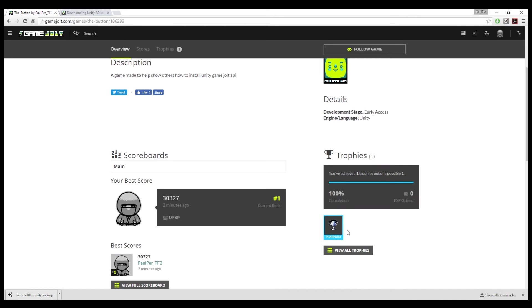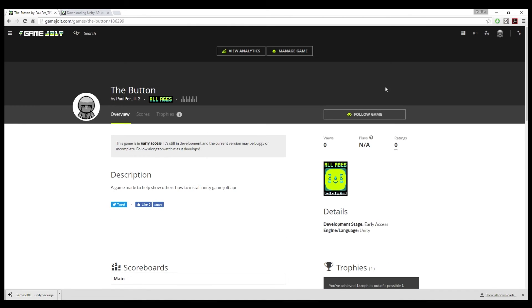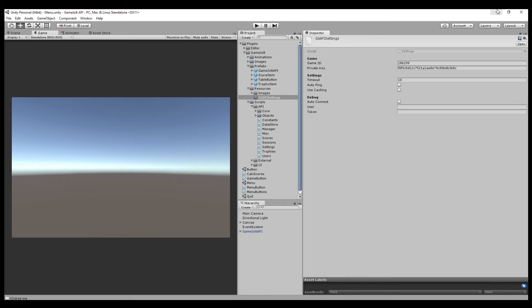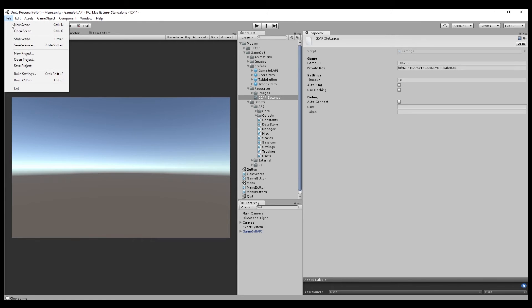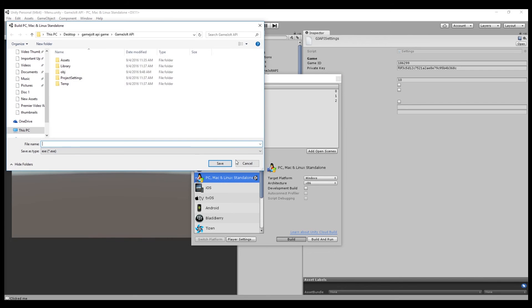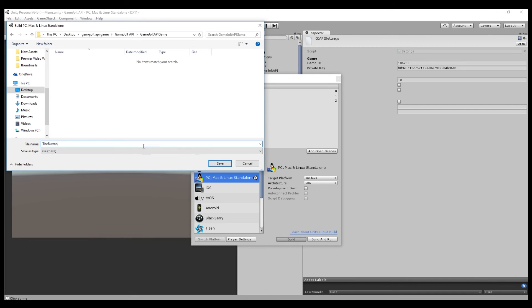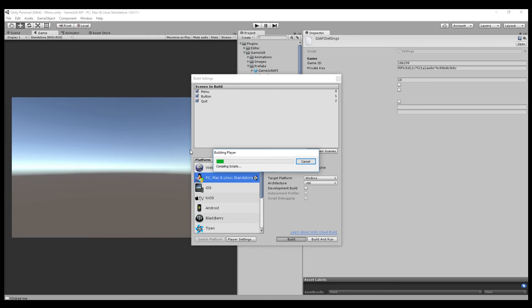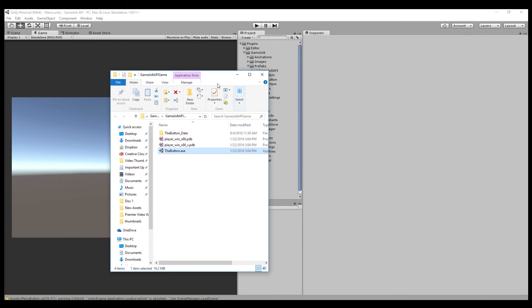As you can see, I've achieved the trophy. That's pretty awesome that it works. So now we're down to the final steps, which is putting the game on the website. So what we do is go to build settings. Make sure you have your right screen ratio. We're going to have a non full screen 800 by 500 game. I'm going to click build, digital API game, and name it The Button. The game is going to compile and we have our game.